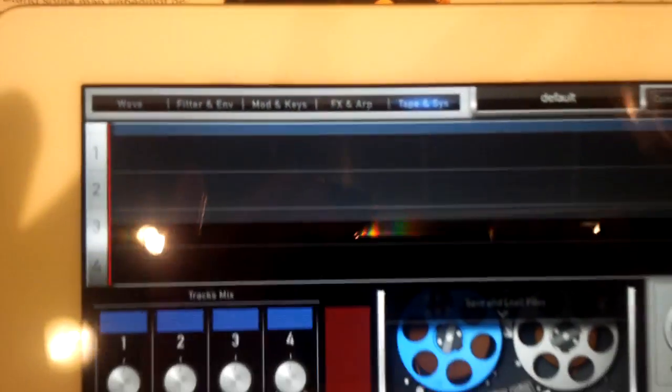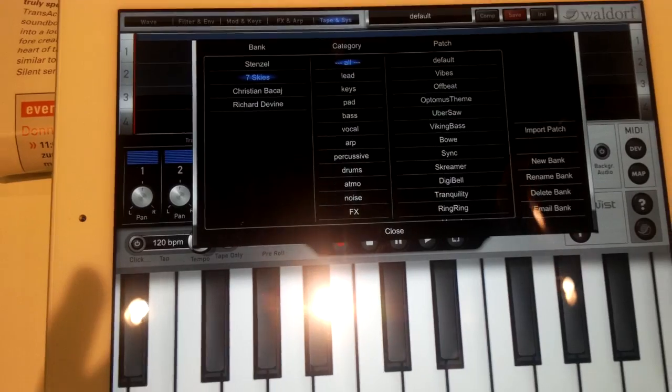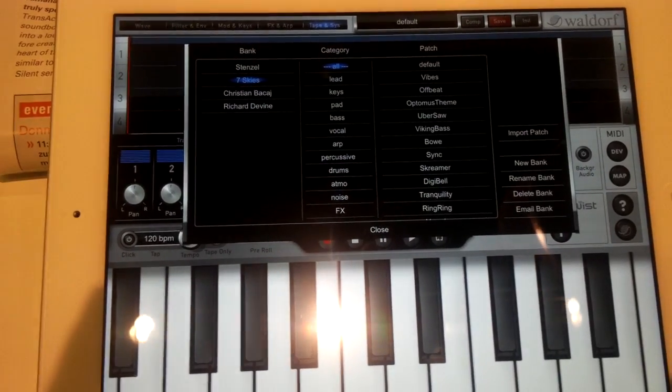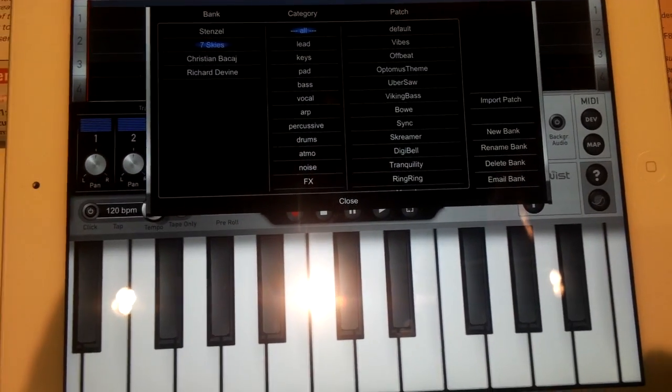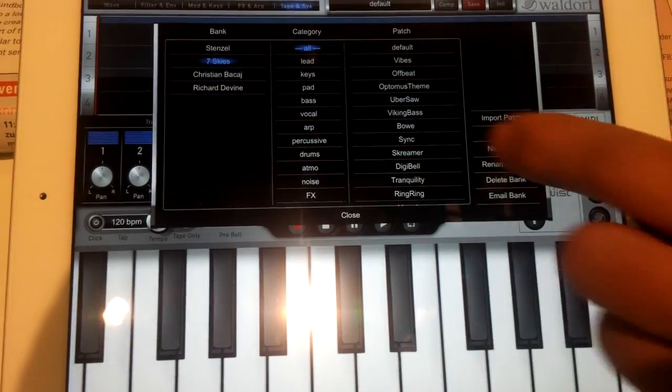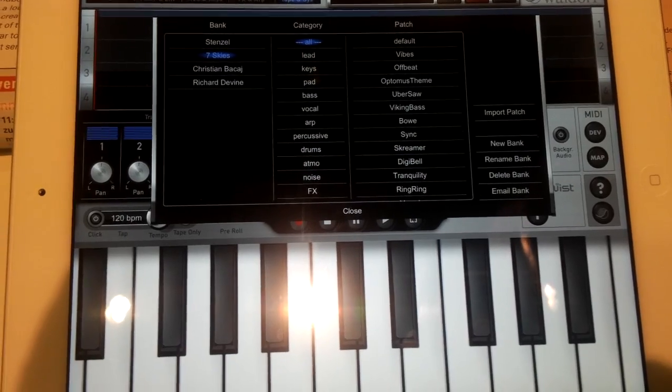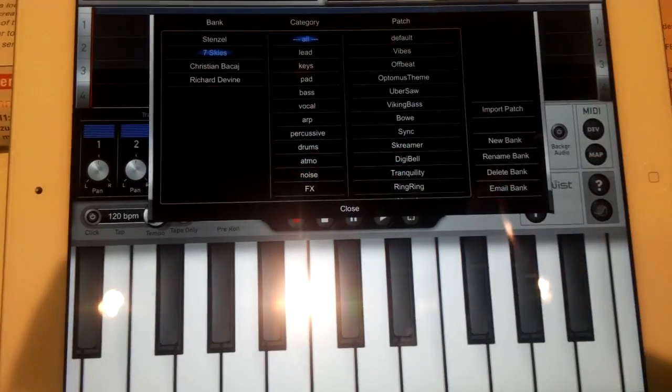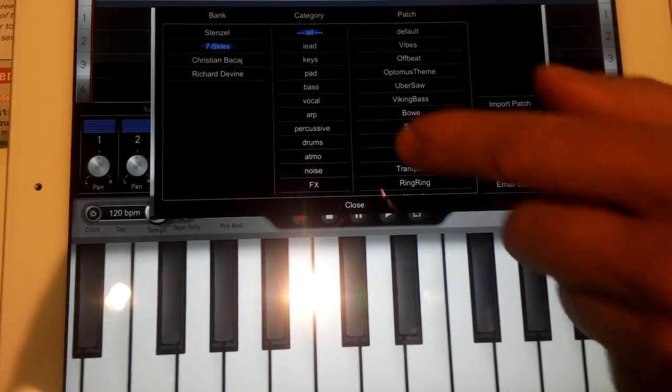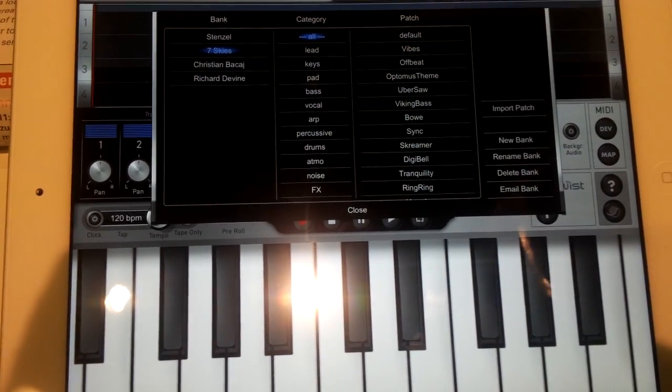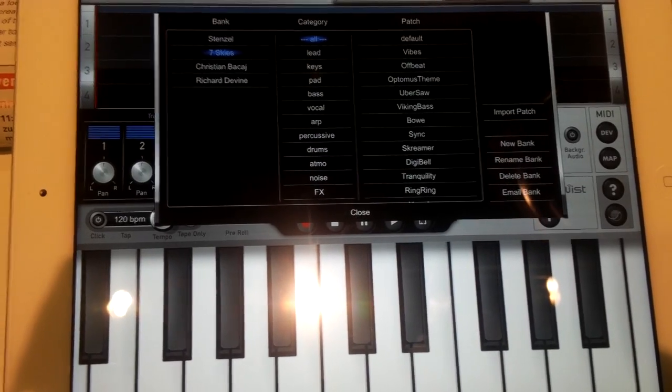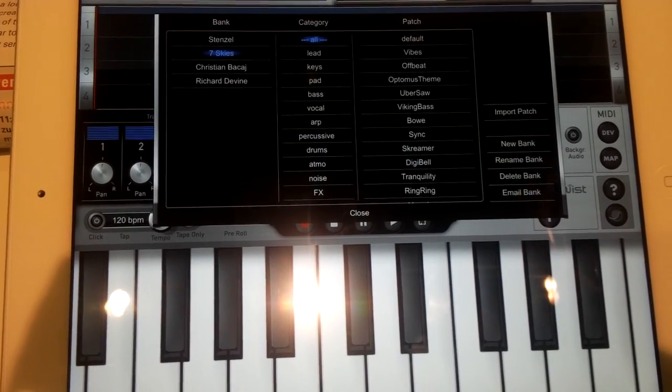It will come with large sets of sounds. So we have a patch browser with different sound designers already filling up stuff in here. There's much more coming in. You can choose from categories and then just play the presets if you like.